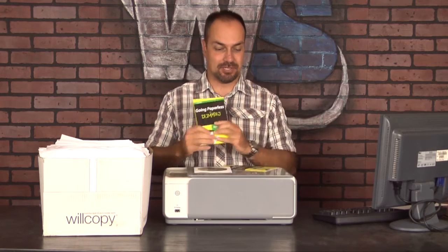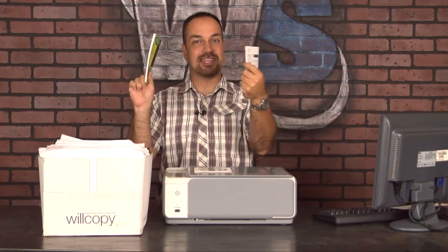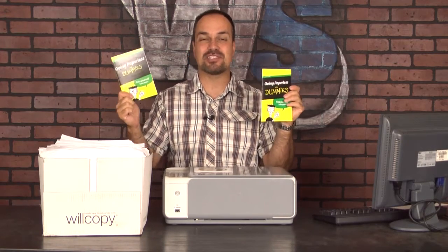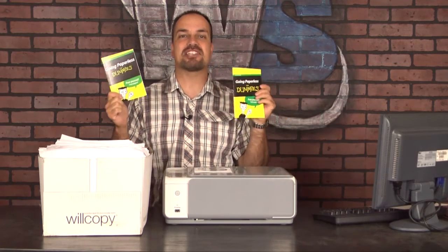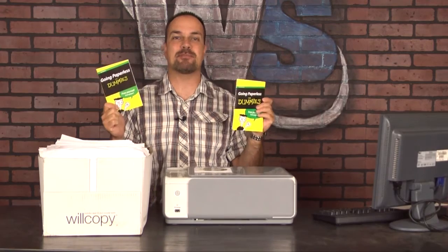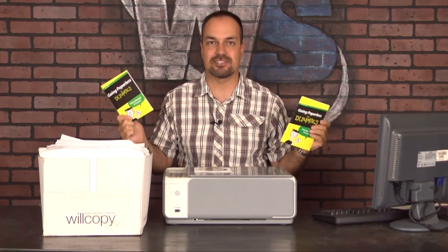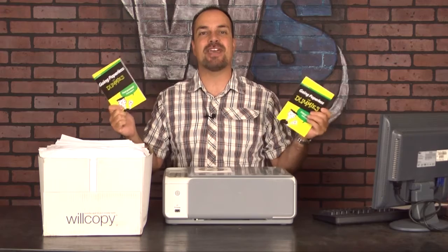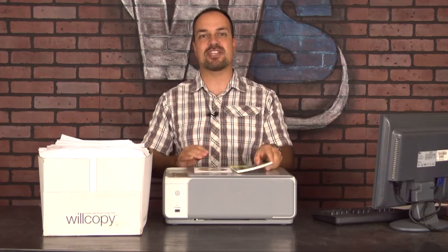It's called Going Paperless for Dummies. It's from those famous dummies people and it is some fantastically easy to use software coupled with a couple of really, they're not even that thick, but really, really easy to follow books. This takes you step by step by step in a way everybody can understand. This is so easy to use. It's insane. In fact, I want to give you a demonstration.